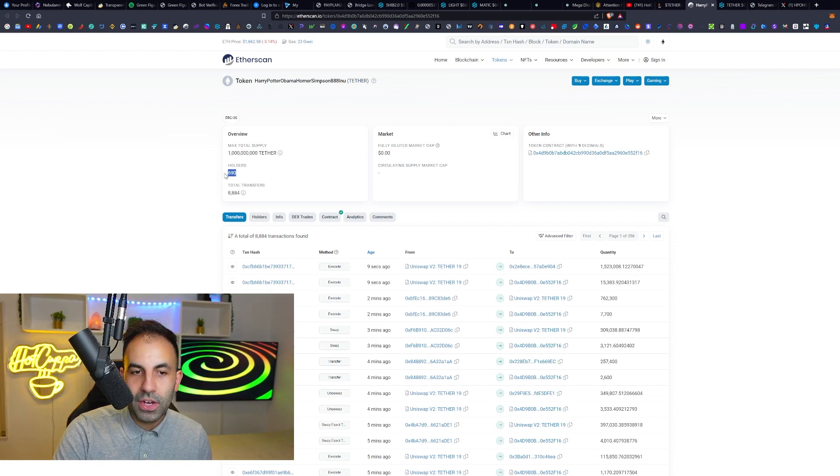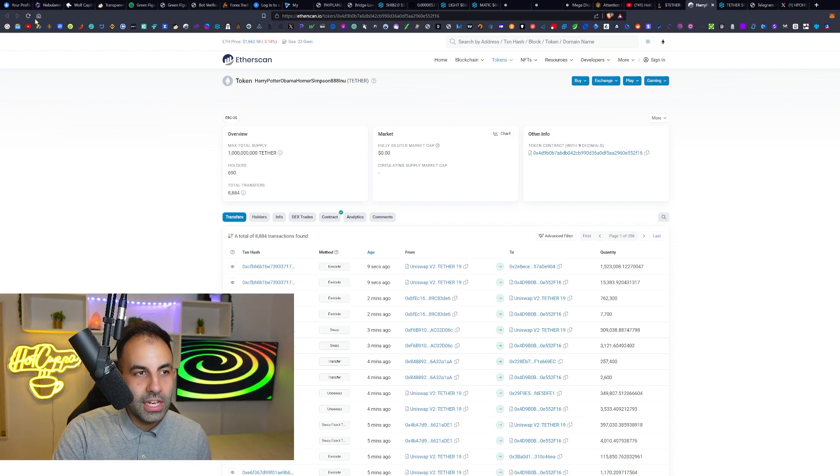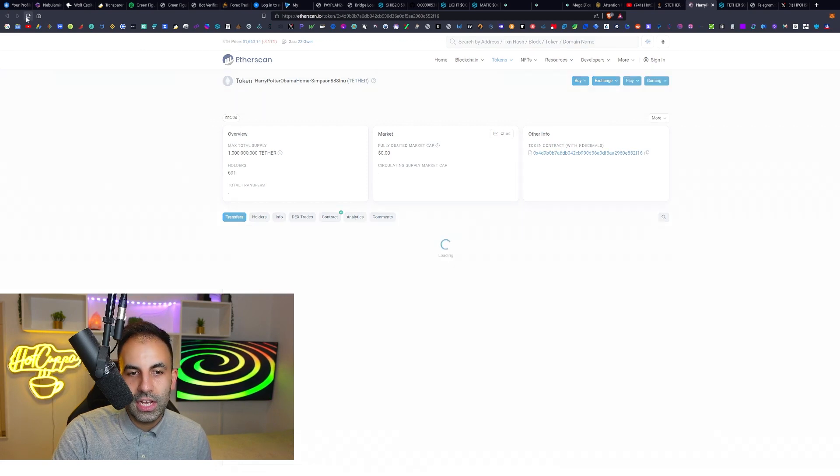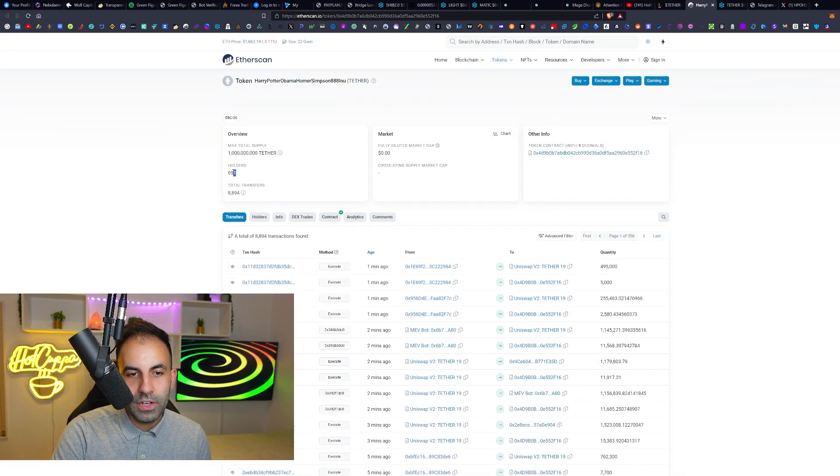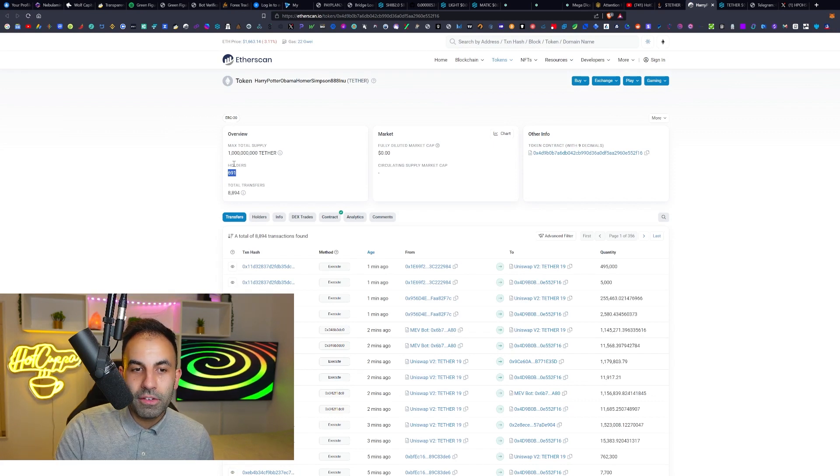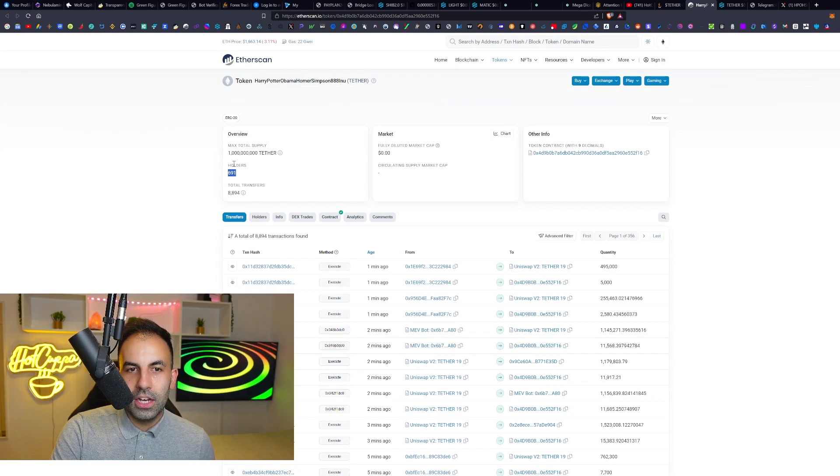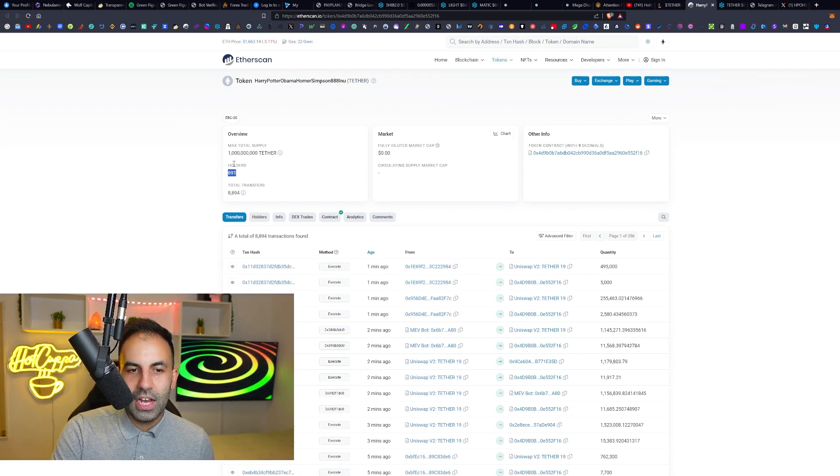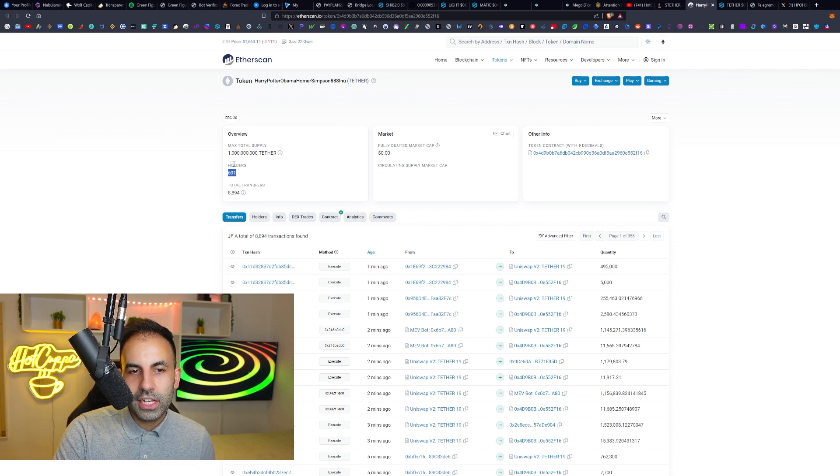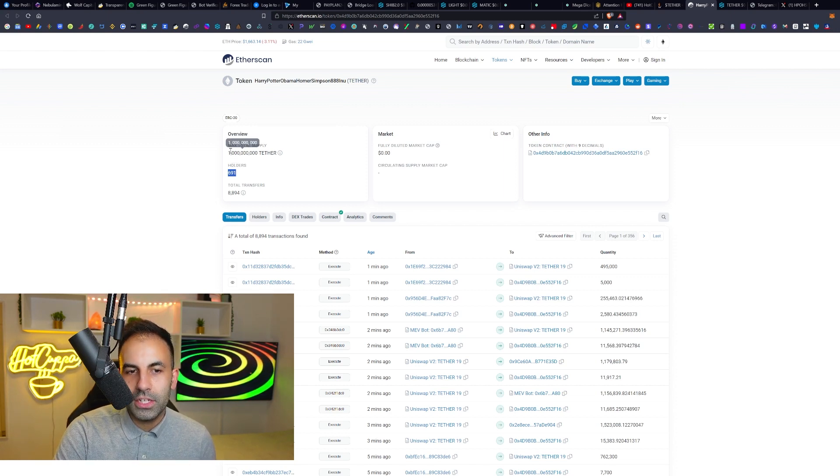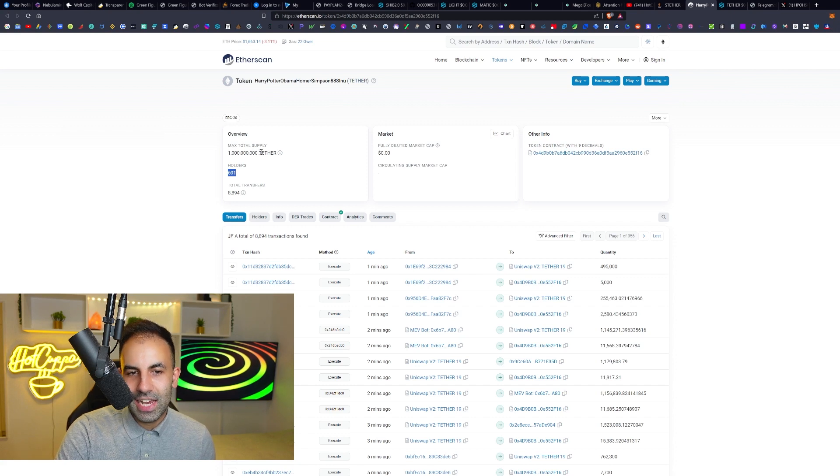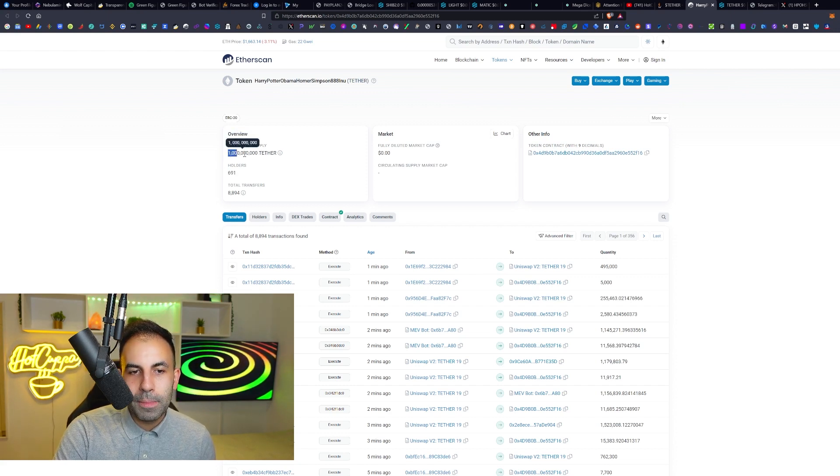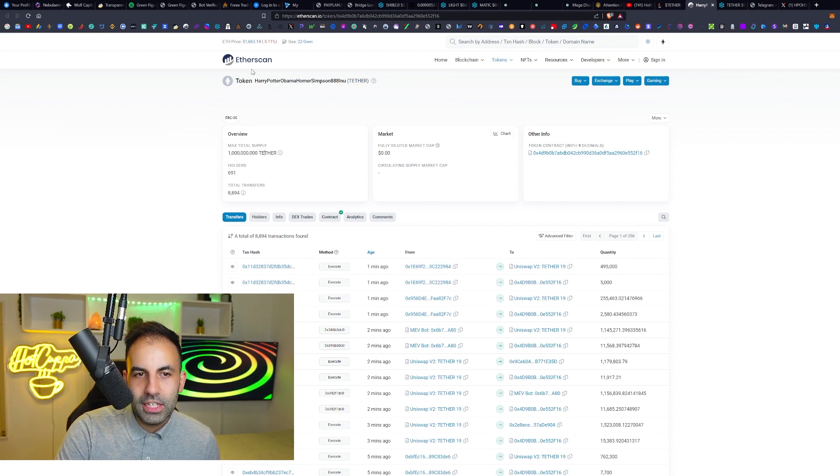You can be one of the first 1000 holders. Currently only 690 holders as we can see on Etherscan. If we refresh, we can see before our very eyes the number of holders for this token has in fact increased. The ticker symbol for this token is TETHER.